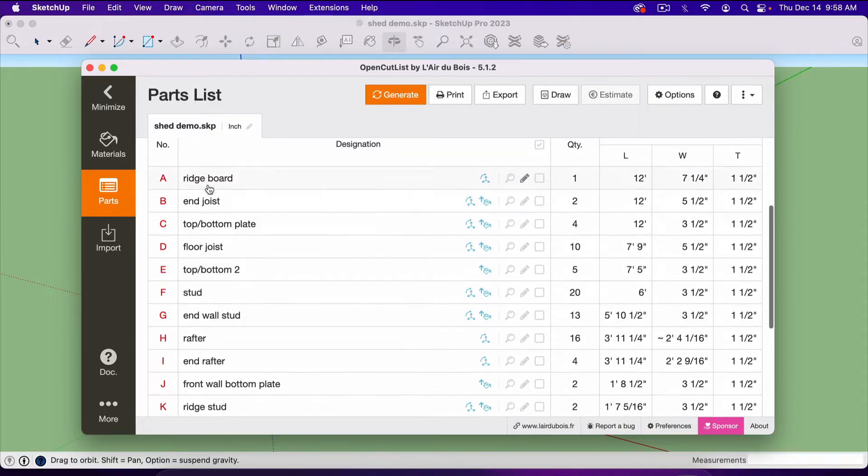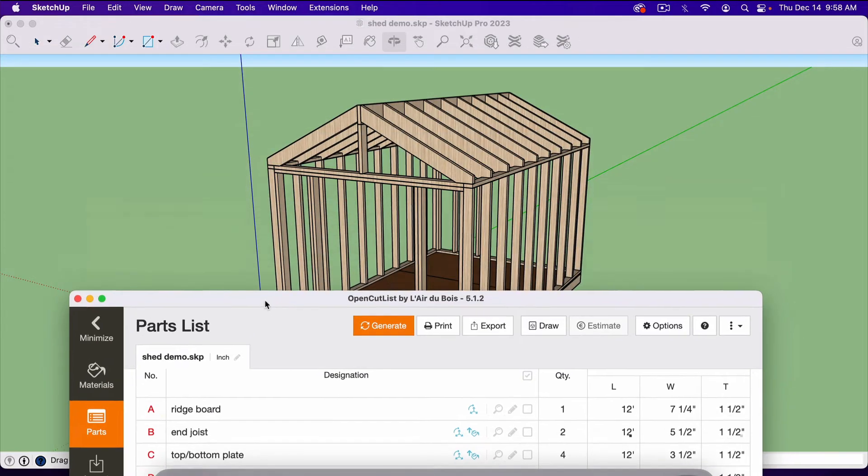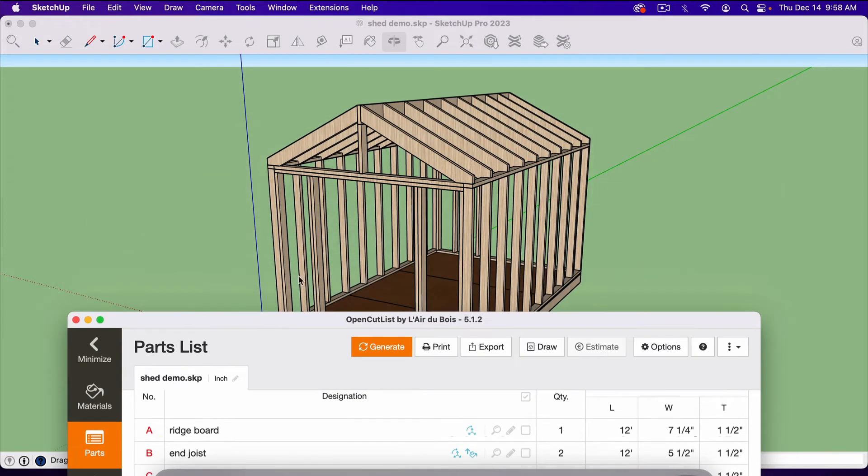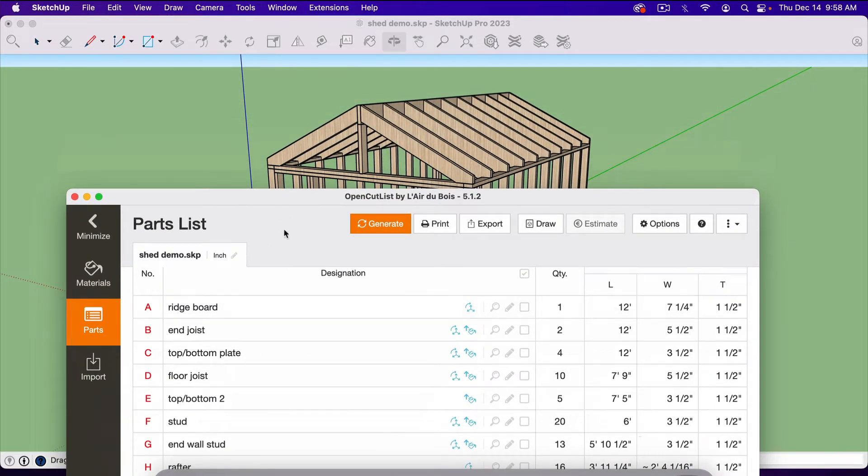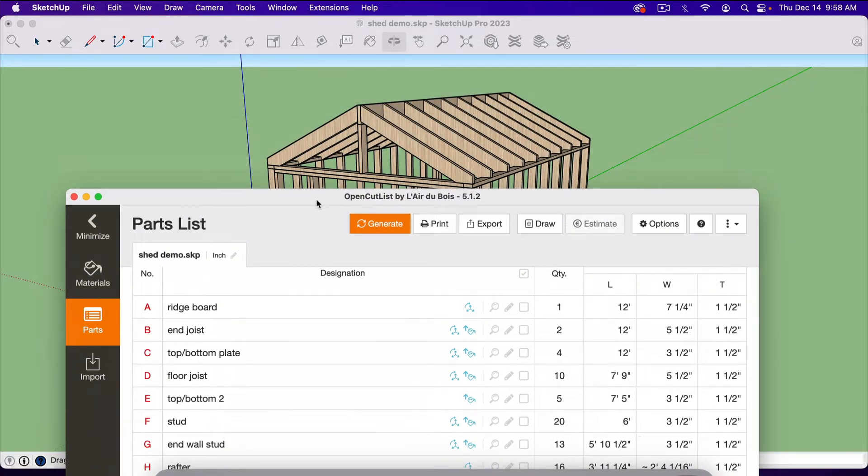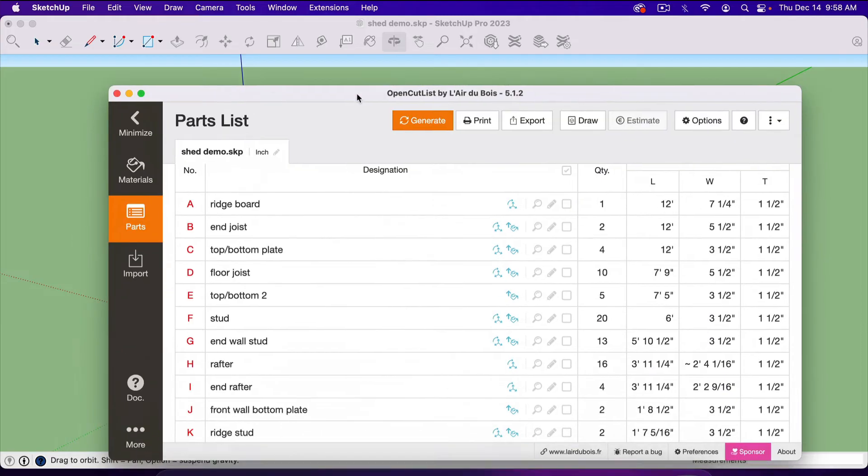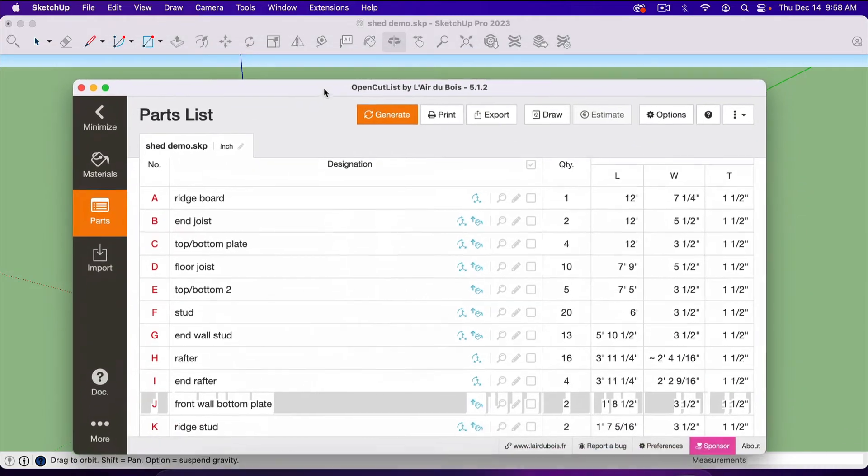So these names here are the names of the components. So this list doesn't know this is a Ridgeboard. I named it Ridgeboard when I made it a component.